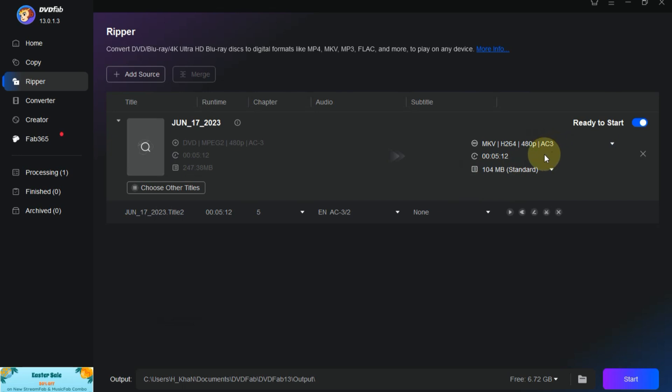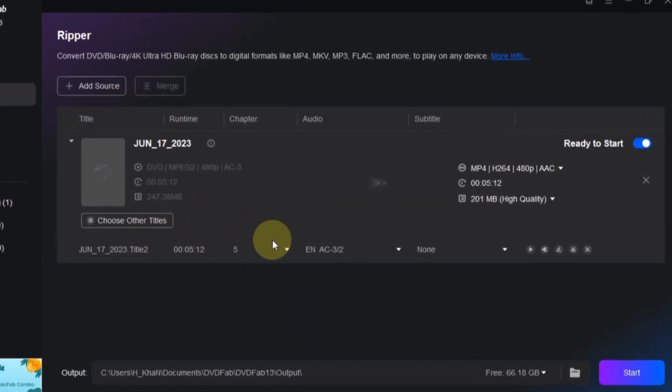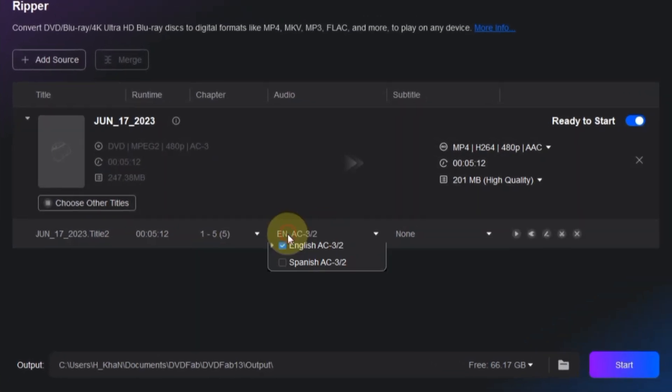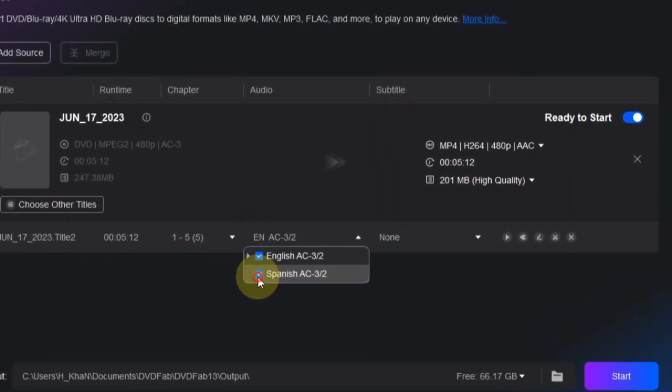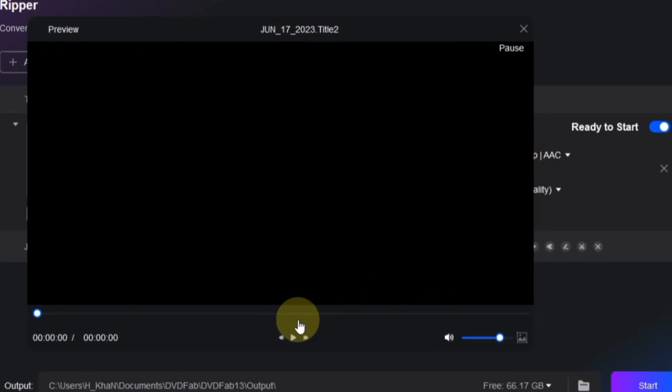You can tweak the video title, select chapters and tracks, choose subtitles, and even add your customized subtitles. If you want to preview your video, there's a handy button for that.